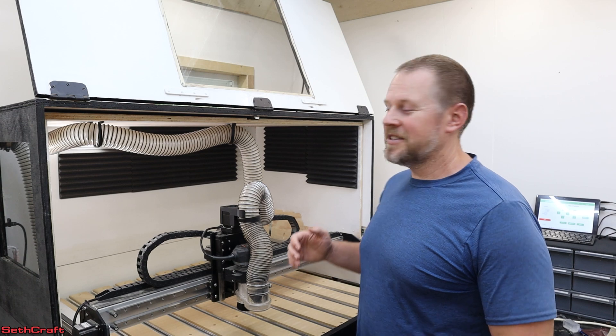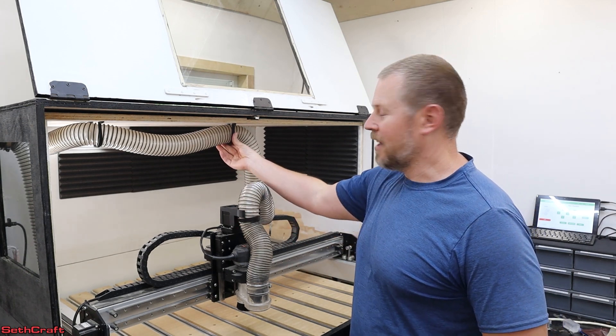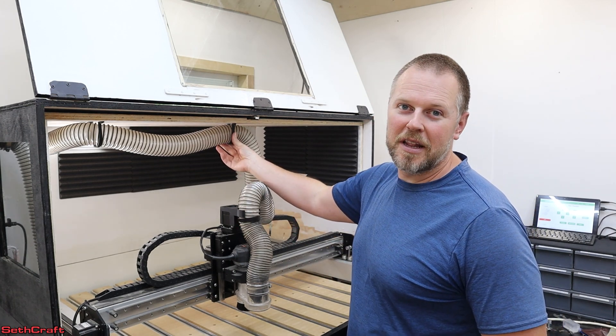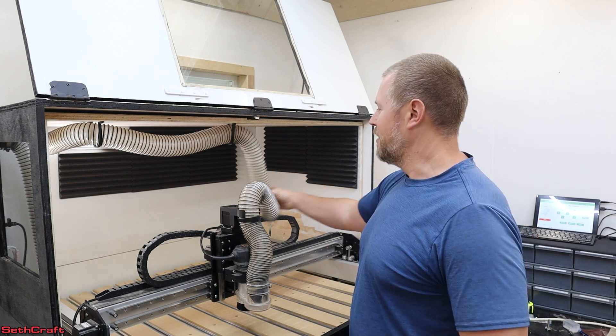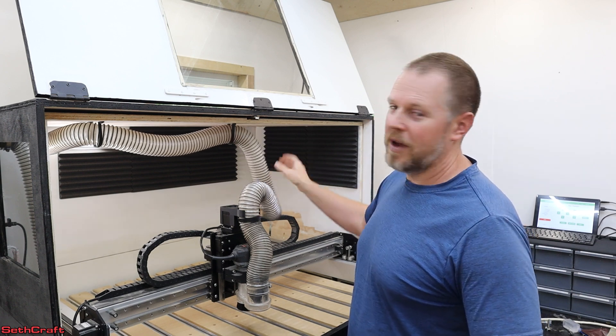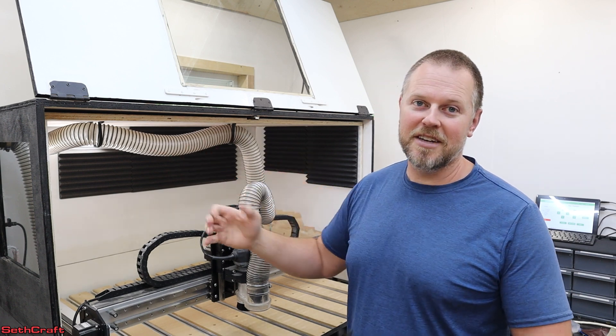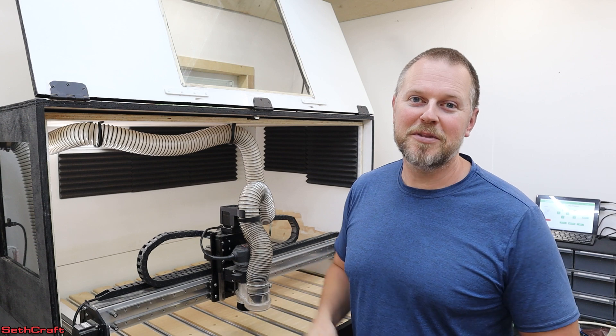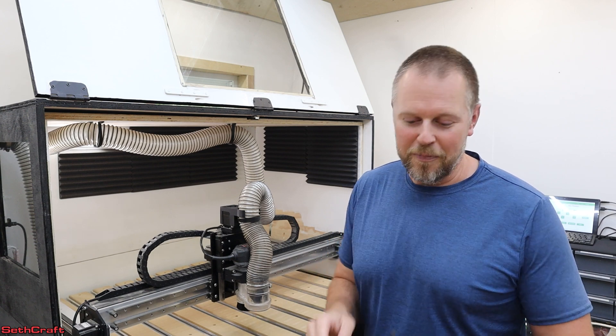As you can see, the way it's oriented right here and the way I have it clamped right in the middle of my enclosure, this tube can go anywhere in this box and not bind up. So it is working very well.